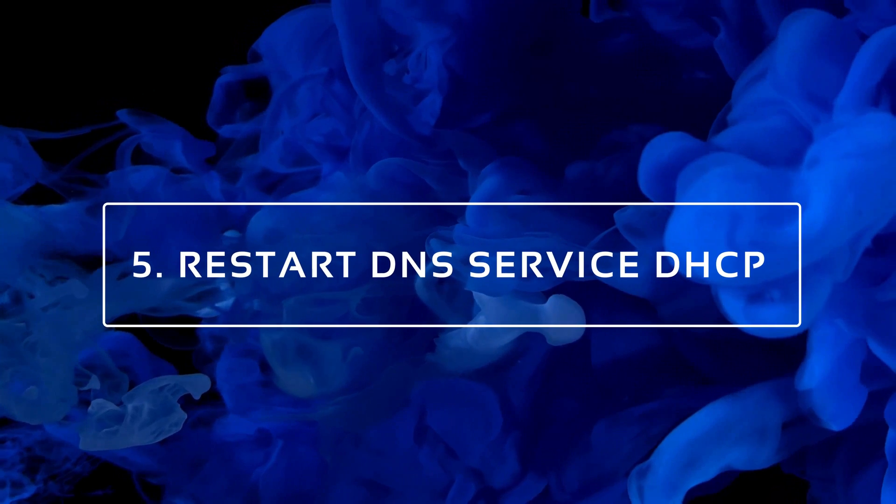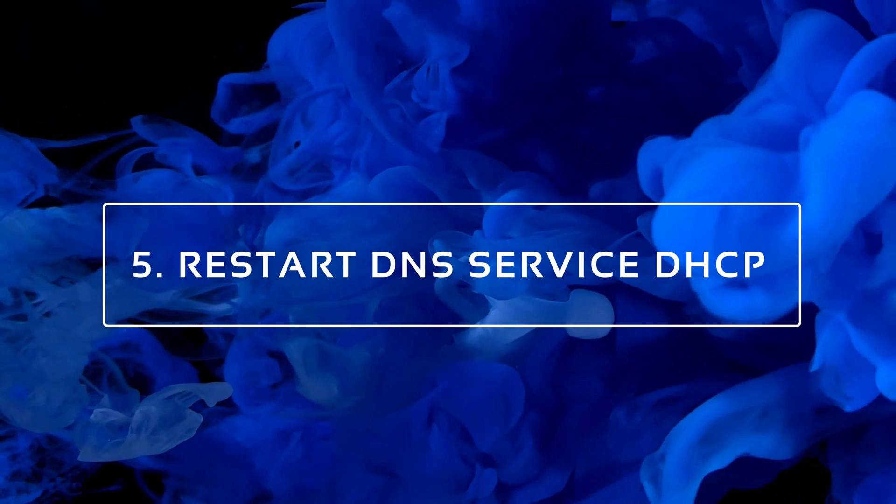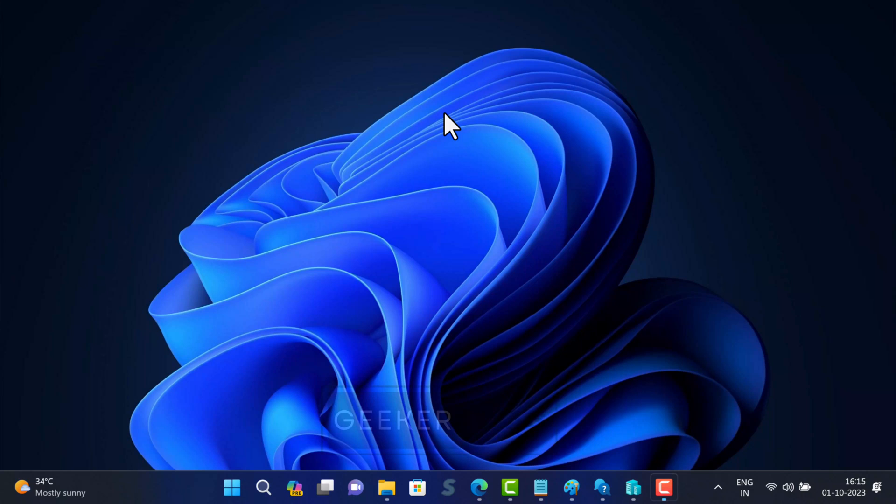Restart DNS service. Sometimes restarting DNS service on Windows helps in fixing the issue. Here is how you can do that.